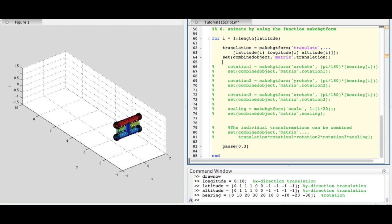We loop through the coordinates we just created. We use the function MakeHGTForm to perform basic animation transformations such as translation, rotation, and scaling.